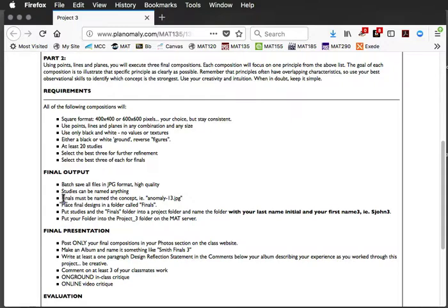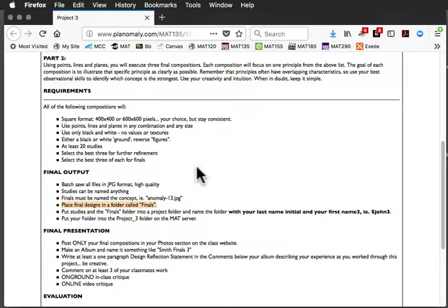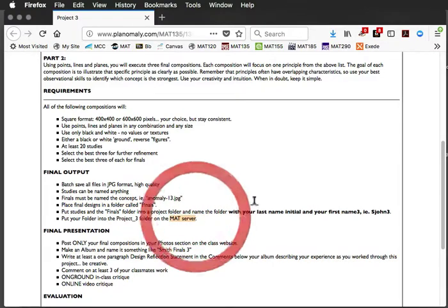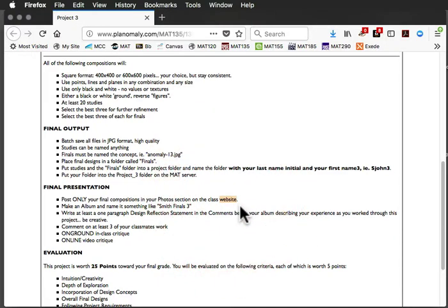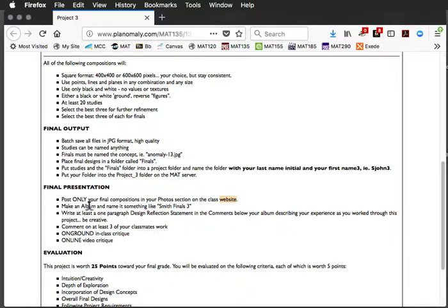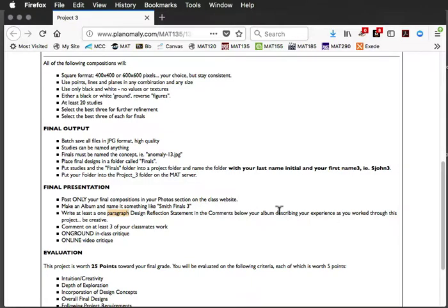Once we finalize the best of the second round of studies, we will put our final three into a folder called finals. And you will upload that to the mat server. You'll be posting only your final compositions in your photo sections on an album on the class website. Only the three finals. Make an album. Call it something like Smith Finals 3 or whatever. And you're going to write a one paragraph design reflection statement. It could be more than one, but I would say that would be a minimum.